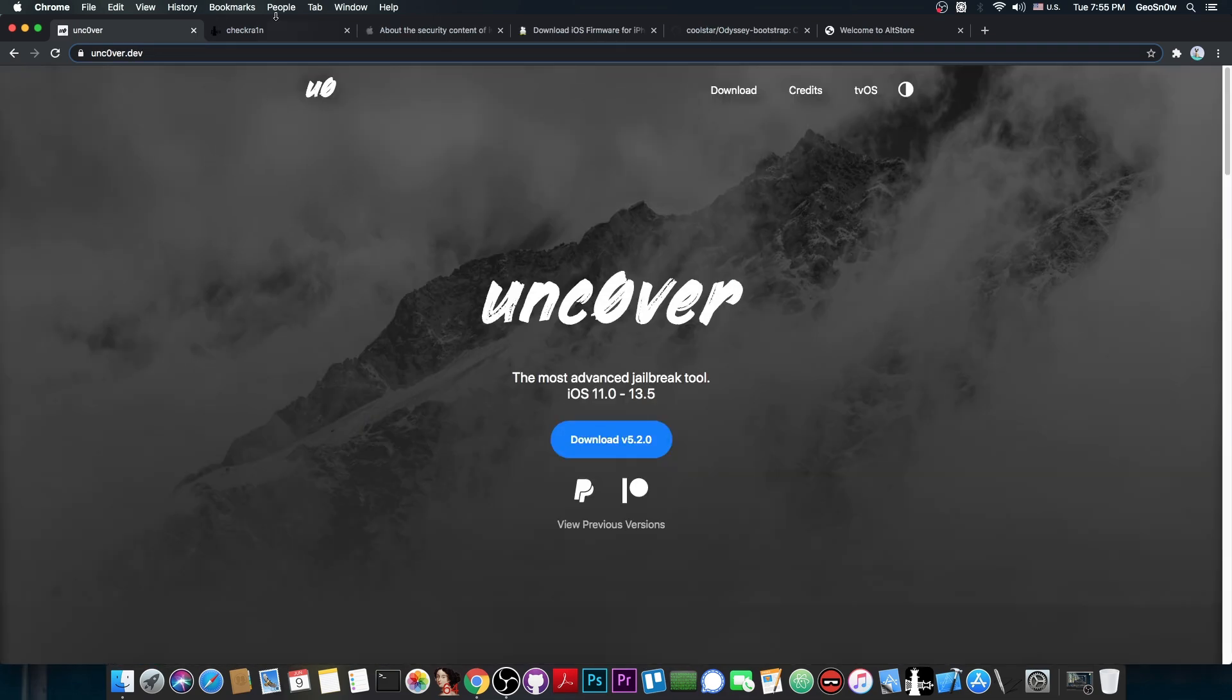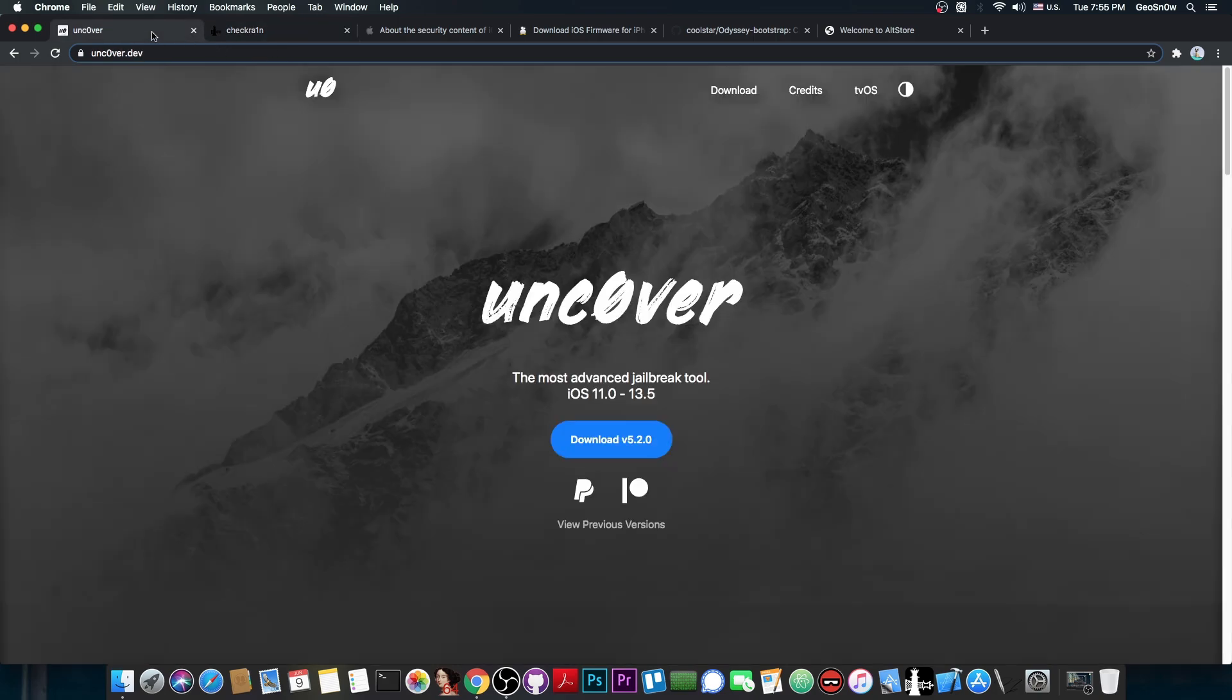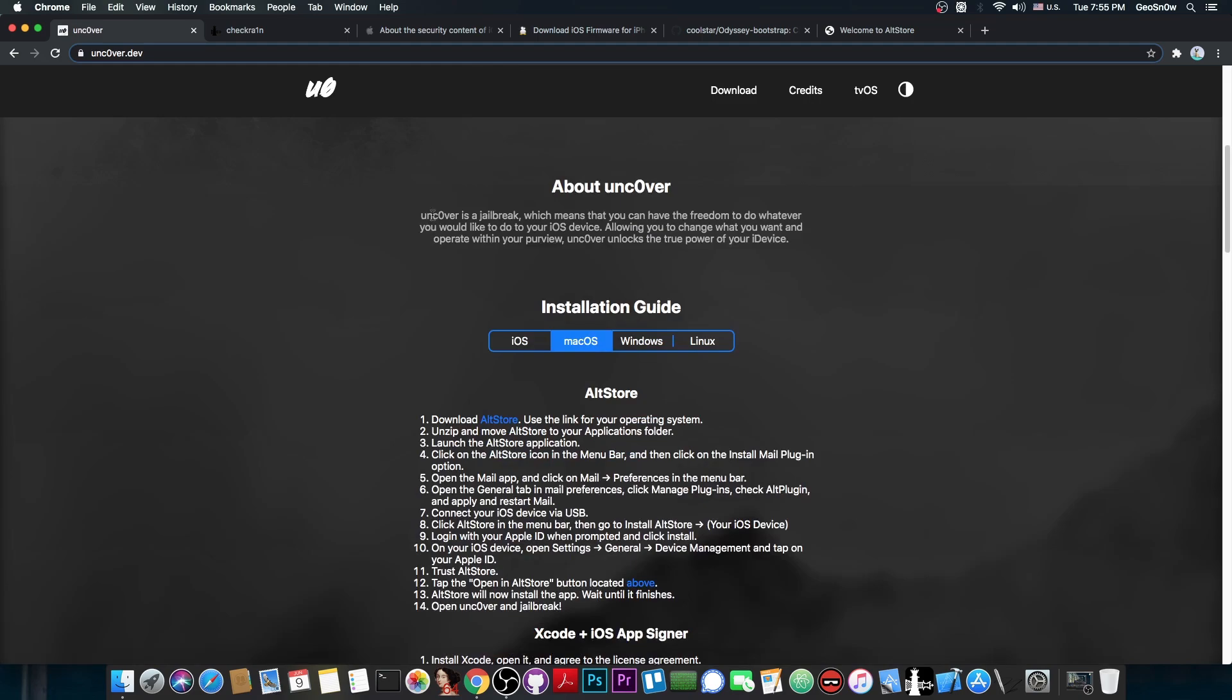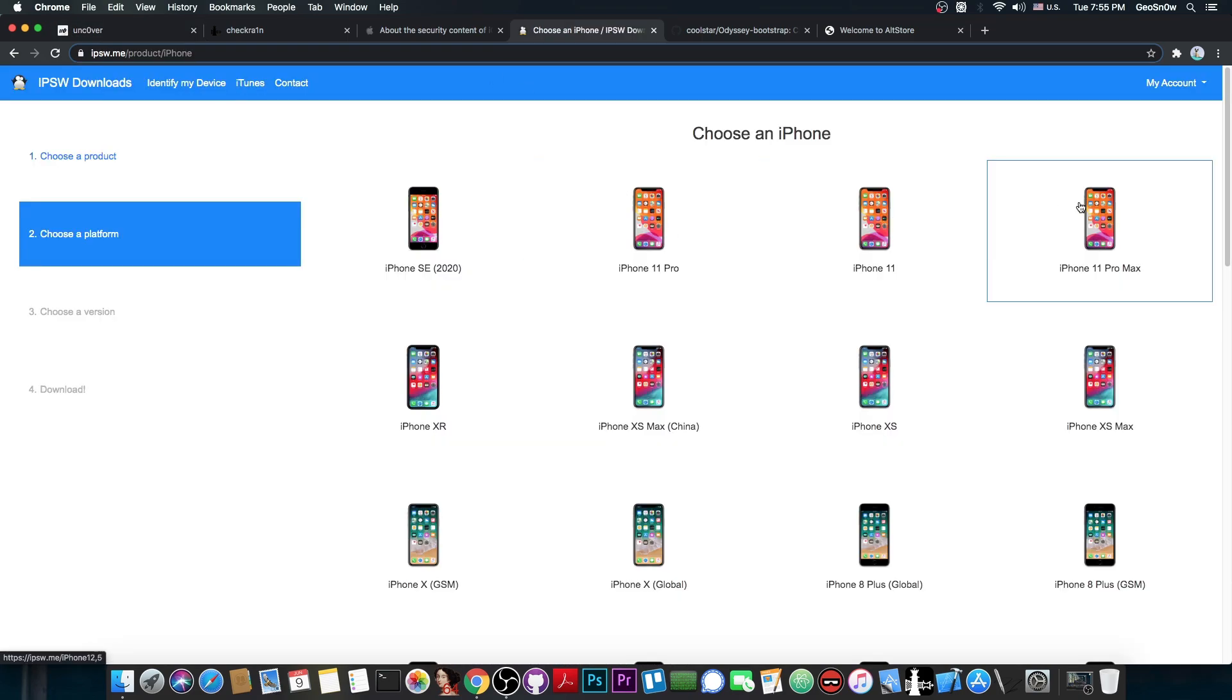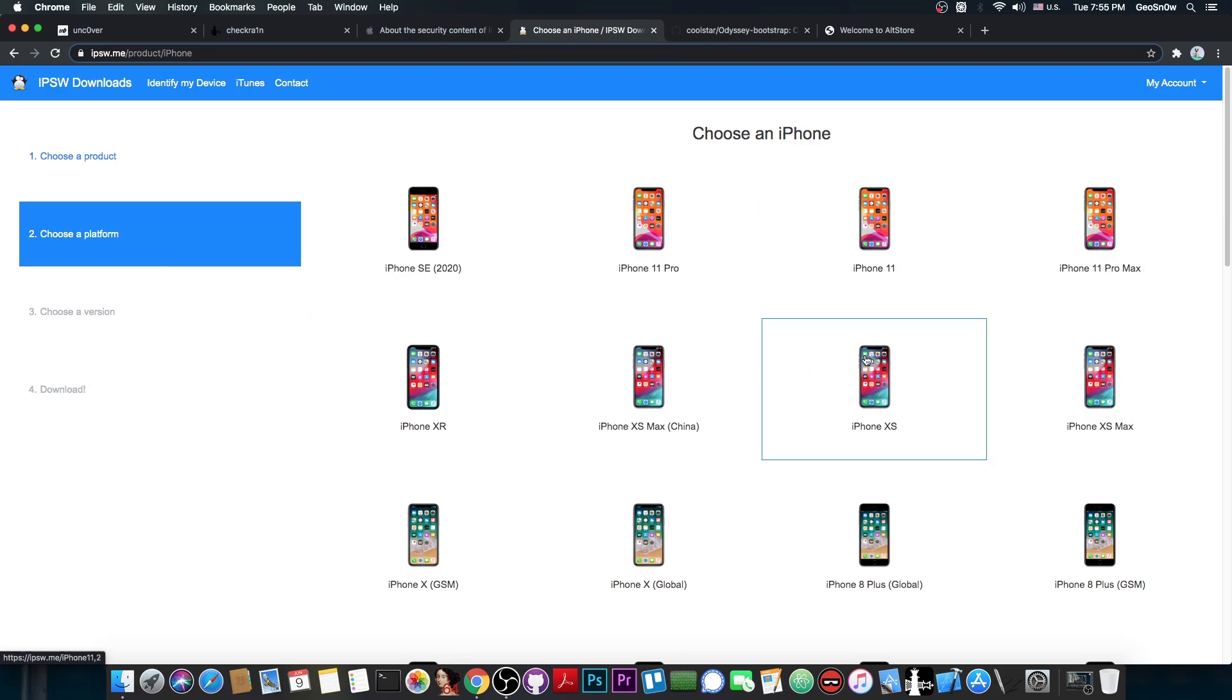So, Uncovered or CheckRain. Both of them are actually very good jailbreaks and I'm getting a lot of people asking me, should I use one or another? Well, if you are using an iPhone 11 Pro, 11, 11 Pro Max, SE 2020 or XR, XS Max, XS and so on, then the question is basically already answered for you.